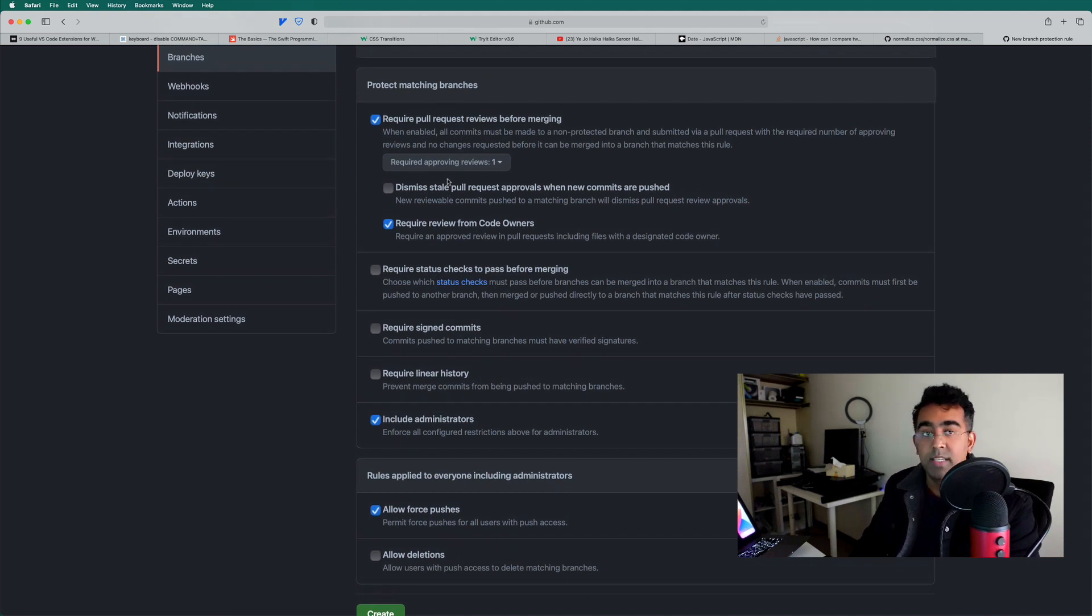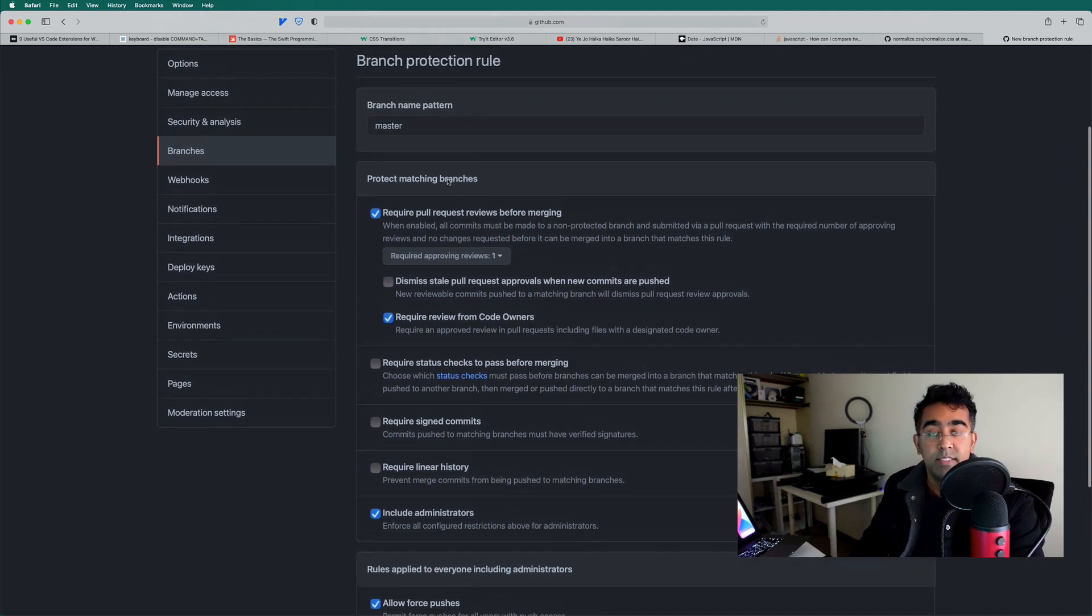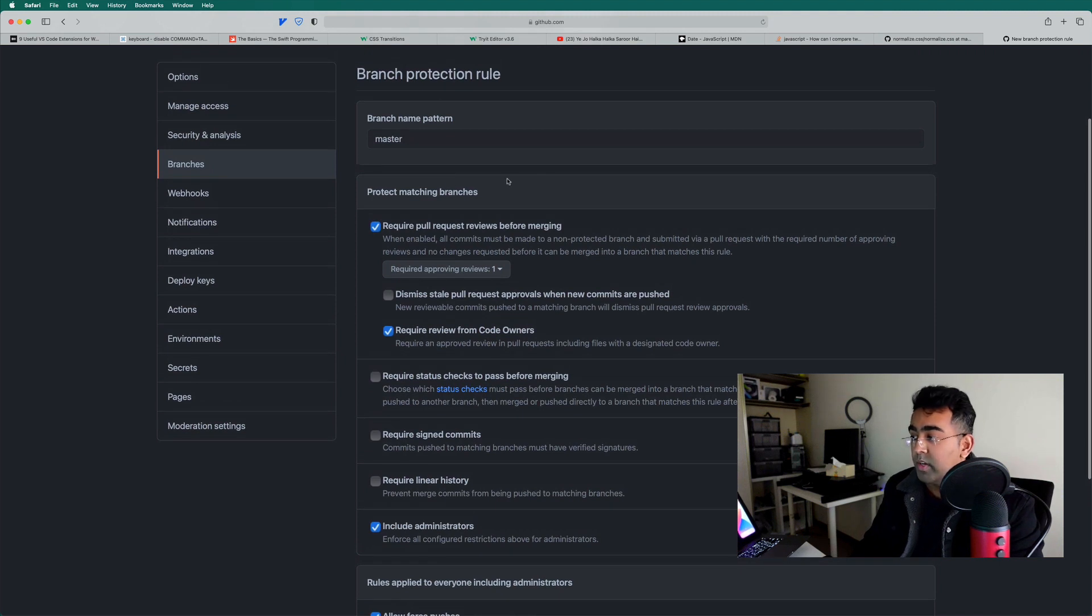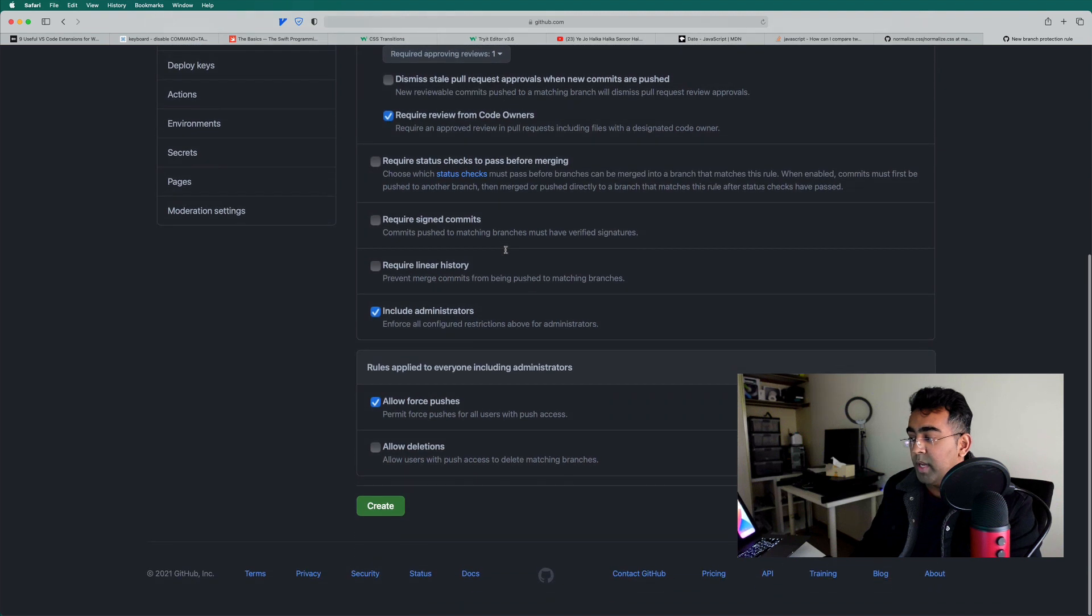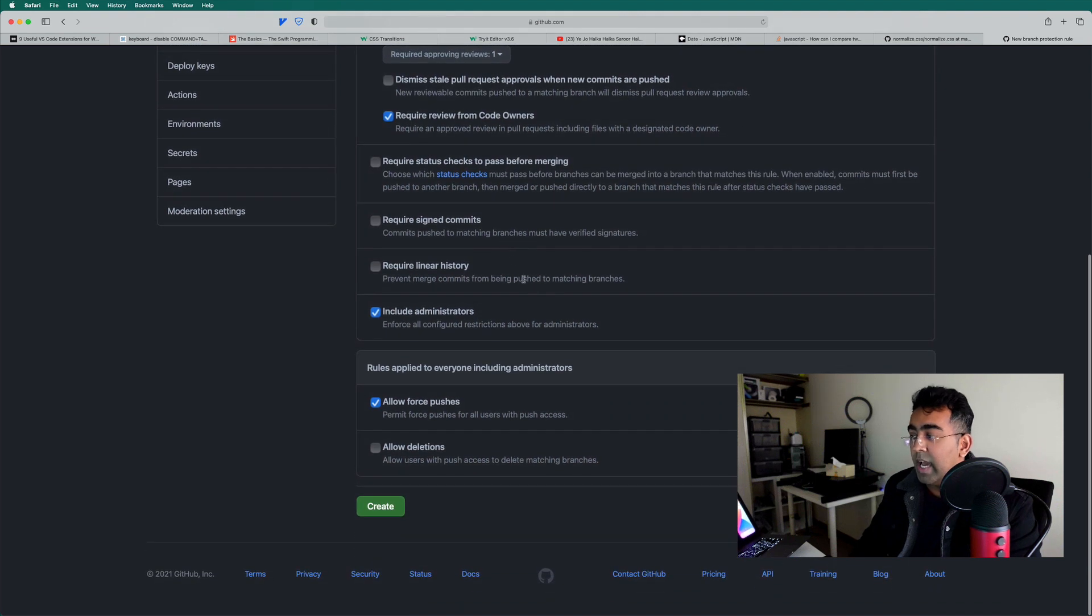We can basically restrict this branch to accept any code from anybody because it's a public repository. Anybody can clone it and then try to push the code and mess up the code. So they won't be able to do that anymore.